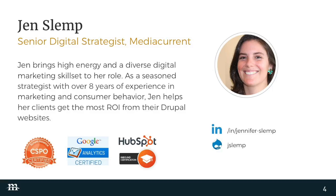My name is Jen Slemp. I'm a senior digital strategist at Media Current. Before I get into a little bit of background, let me just ask a quick question. How many of you guys have ever wished that you knew your consumers better and could drive more traffic and ultimately drive more conversions to your site?